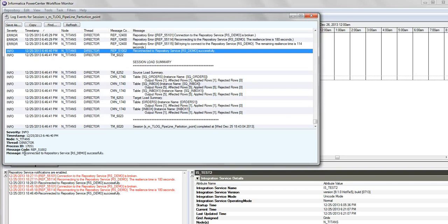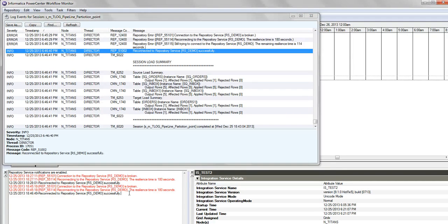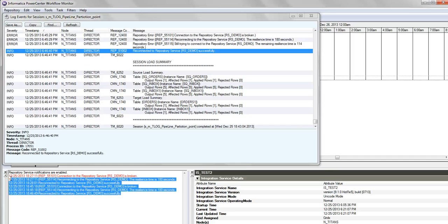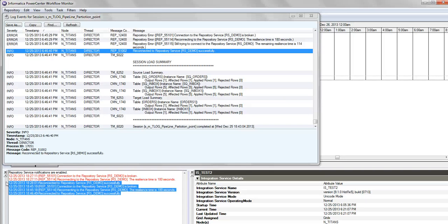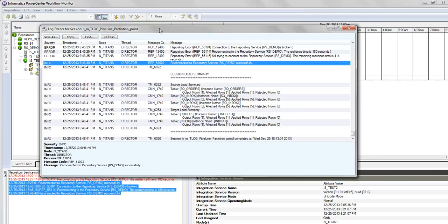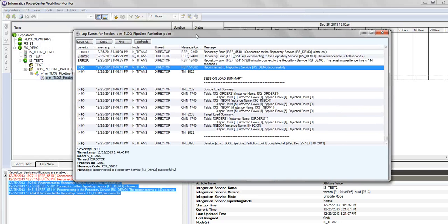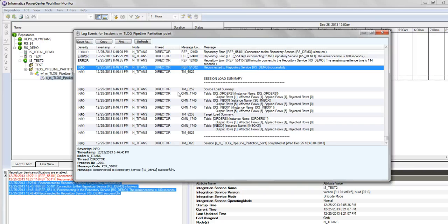reconnected to the repository successfully. Not only here - even the clients went resilient. This is how the PMDTM process as well as the clients, like the workflow monitor, went resilient to the broken connection between the client and the repository service. So this is pretty much it.